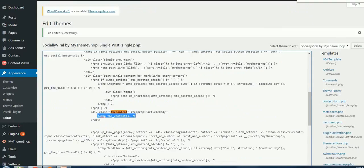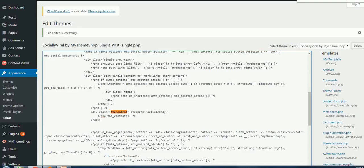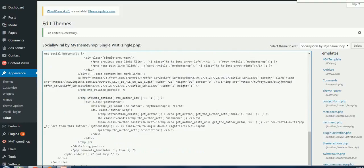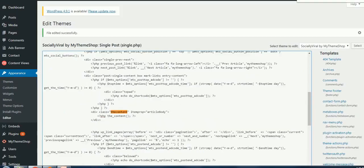The code snippet that you need to enter, I am also giving you that snippet in the description so that you can just copy it. You need to type: tag, question mark, PHP, space, the_tag, bracket.